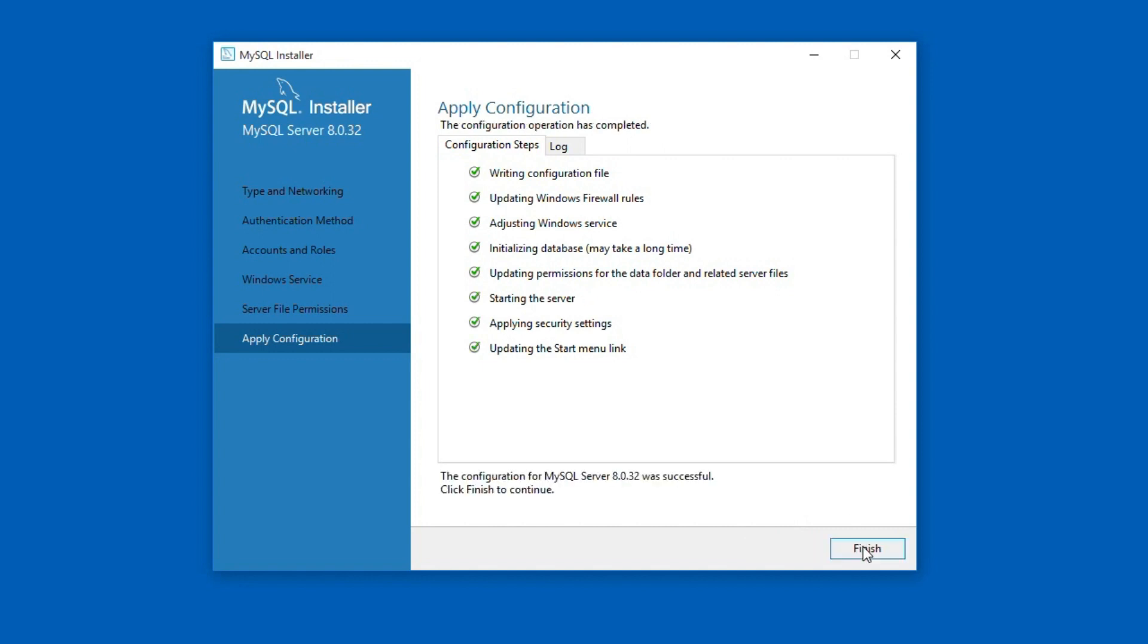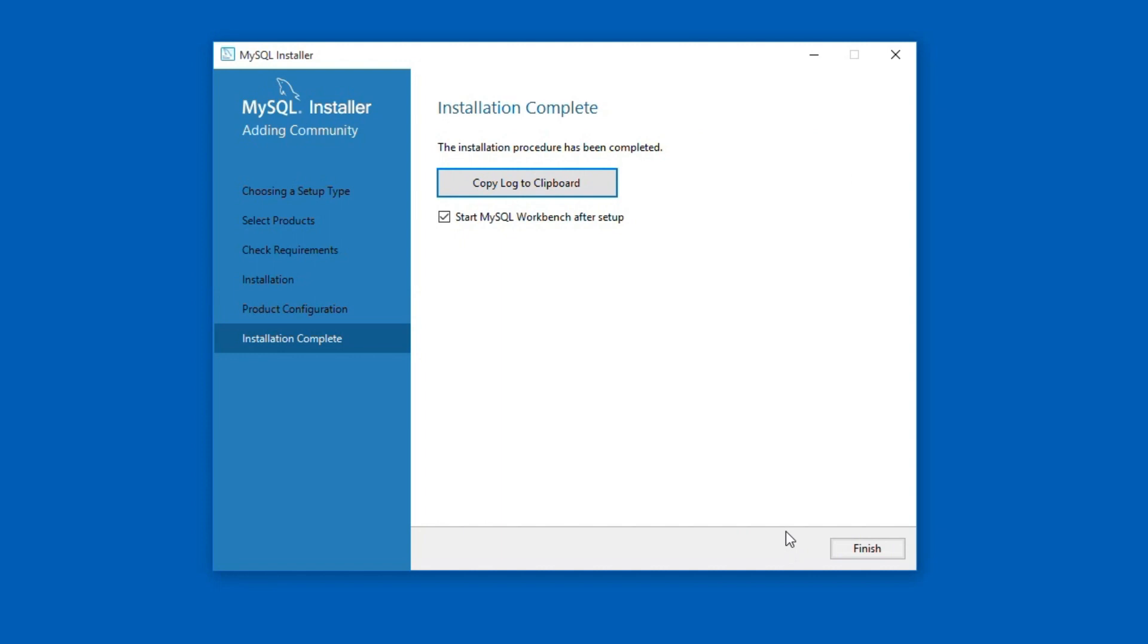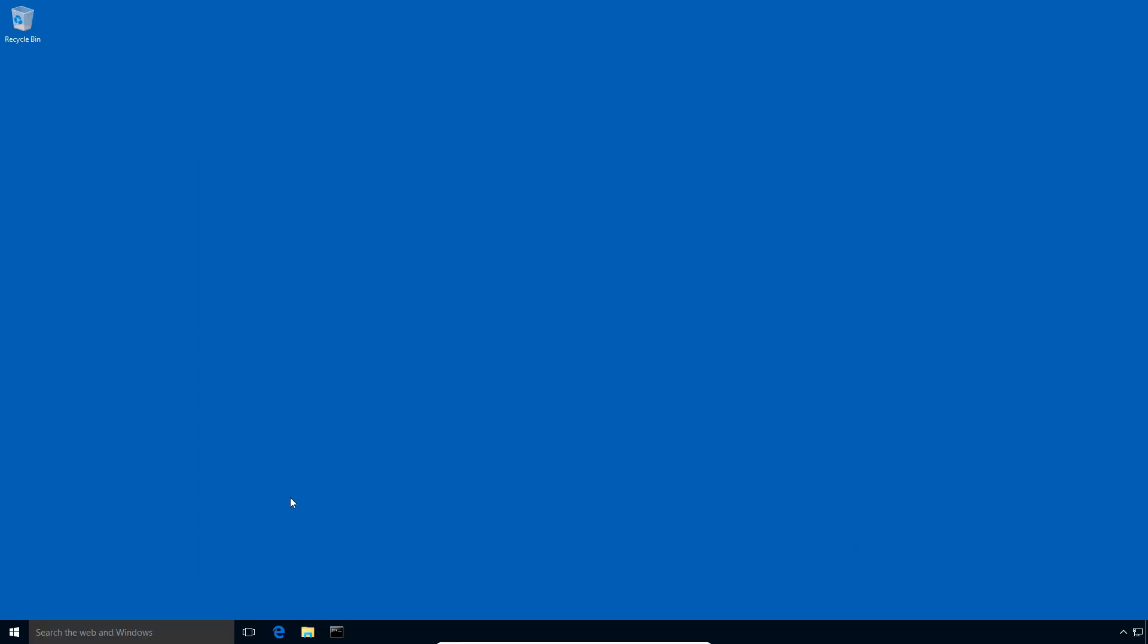Click finish button and we can see the configuration complete message here. Click next. Uncheck this start MySQL workbench after setup option and finally click this finish button to complete the installation process. Here we successfully completed the MySQL database server installation.